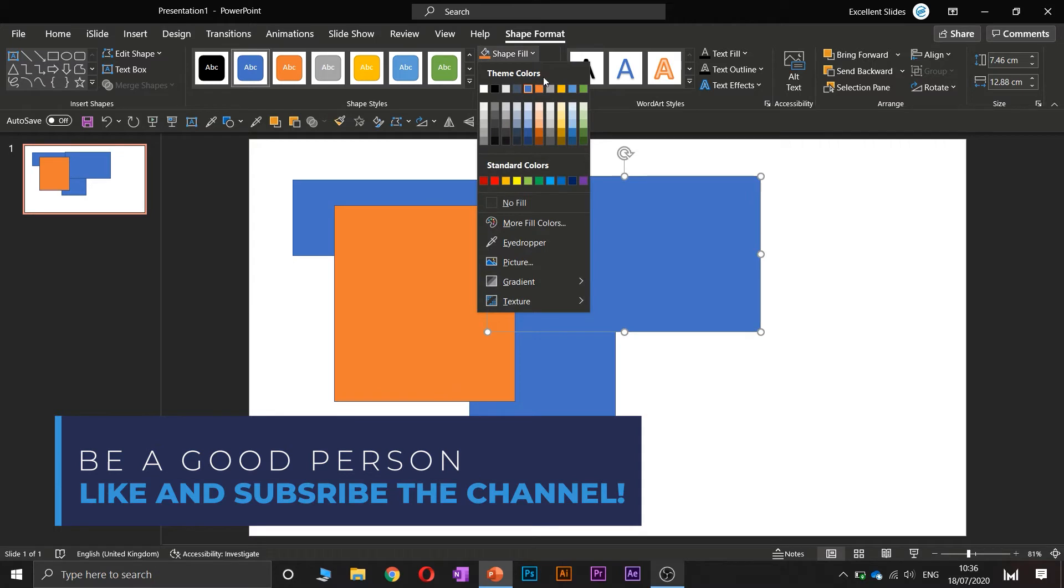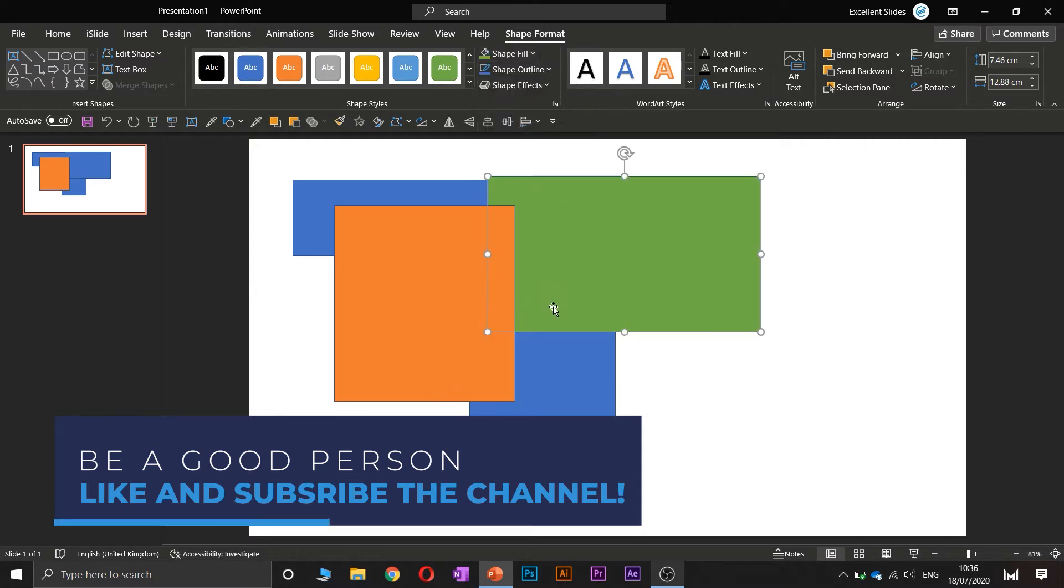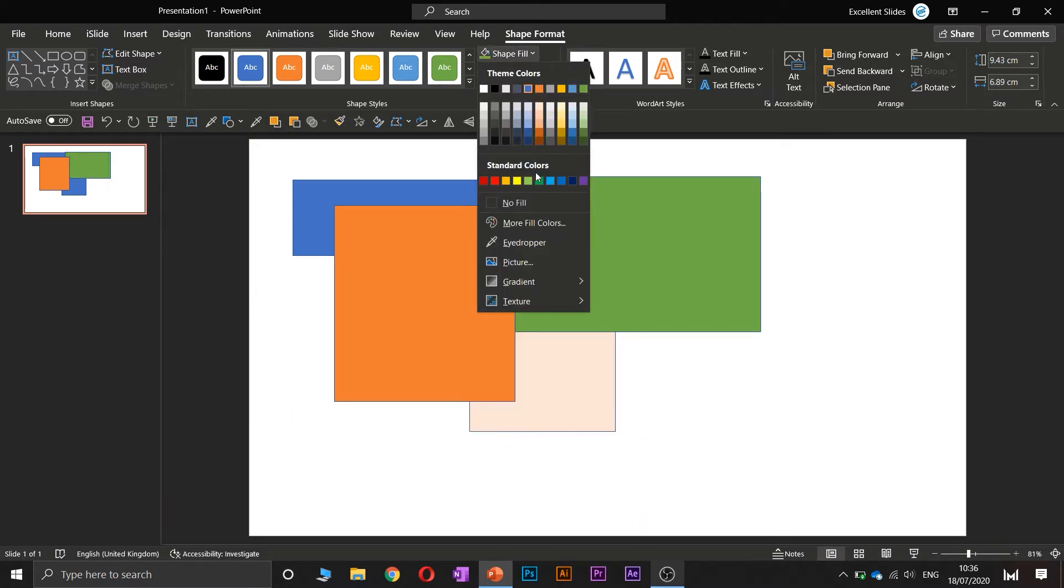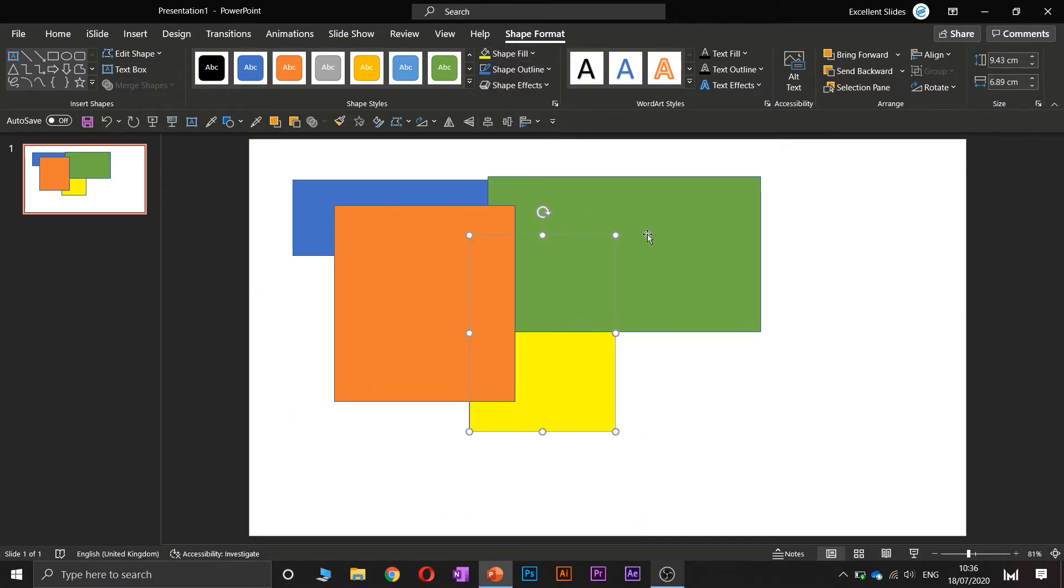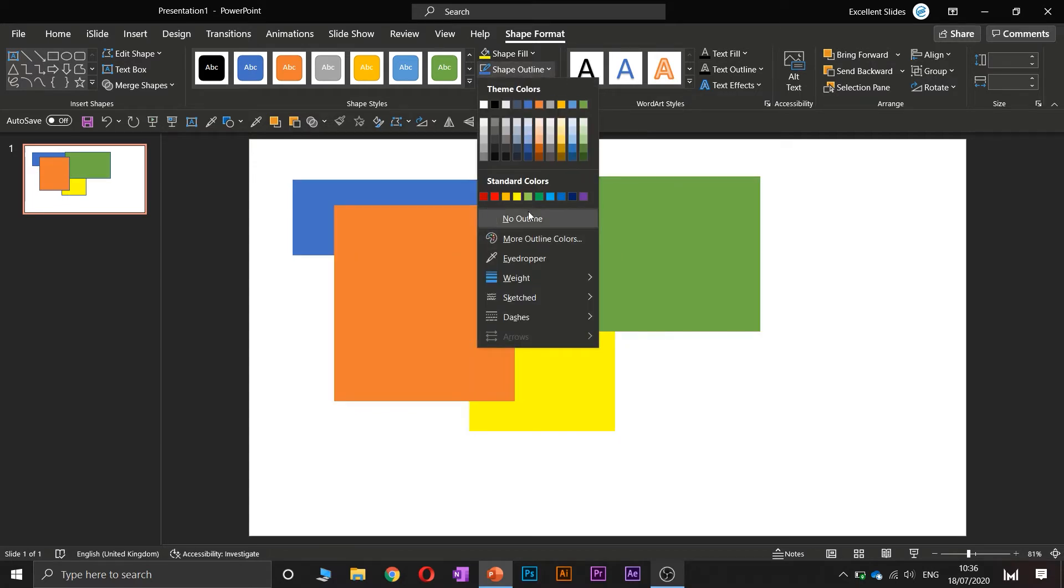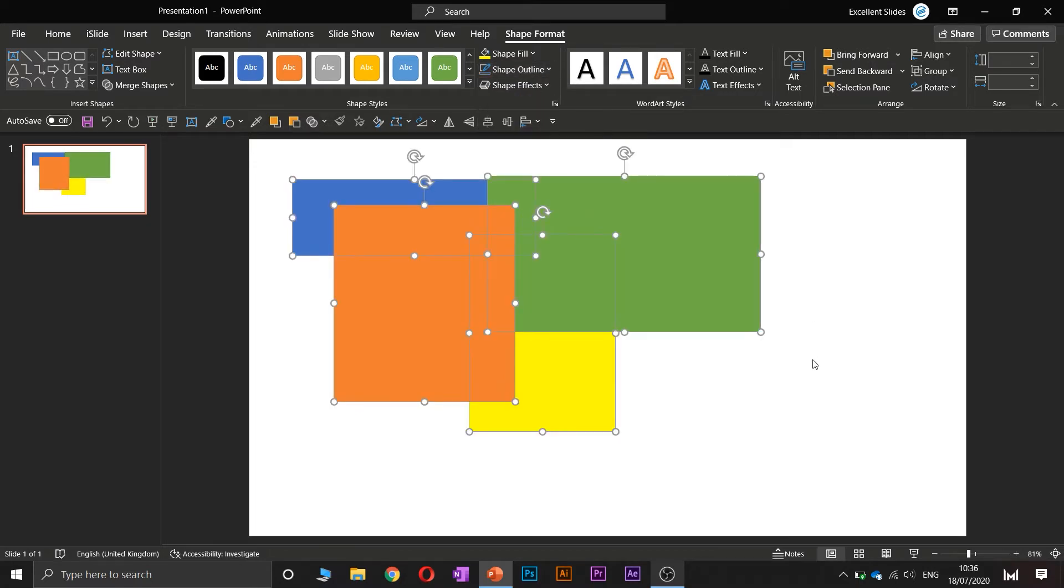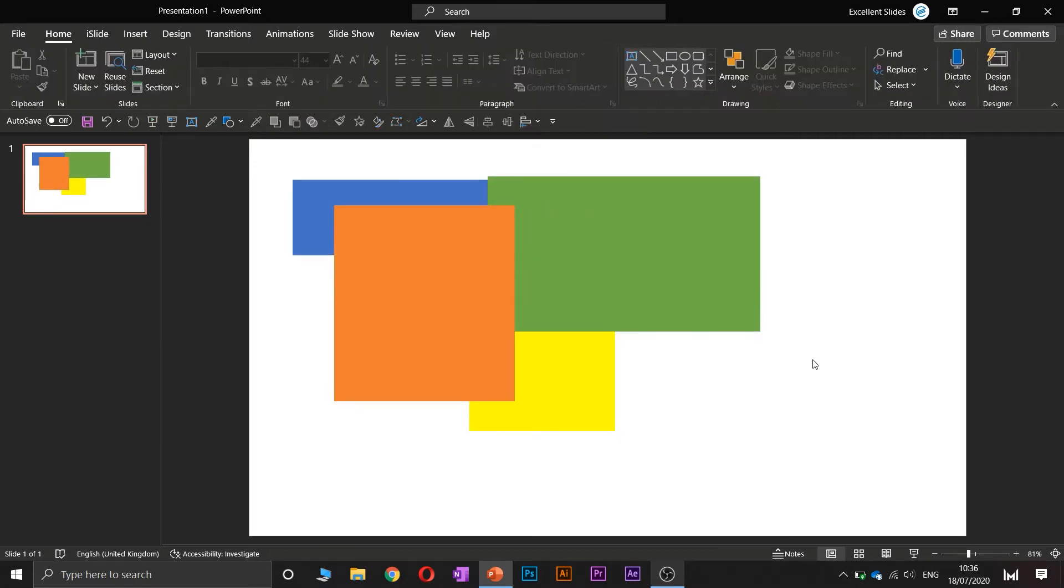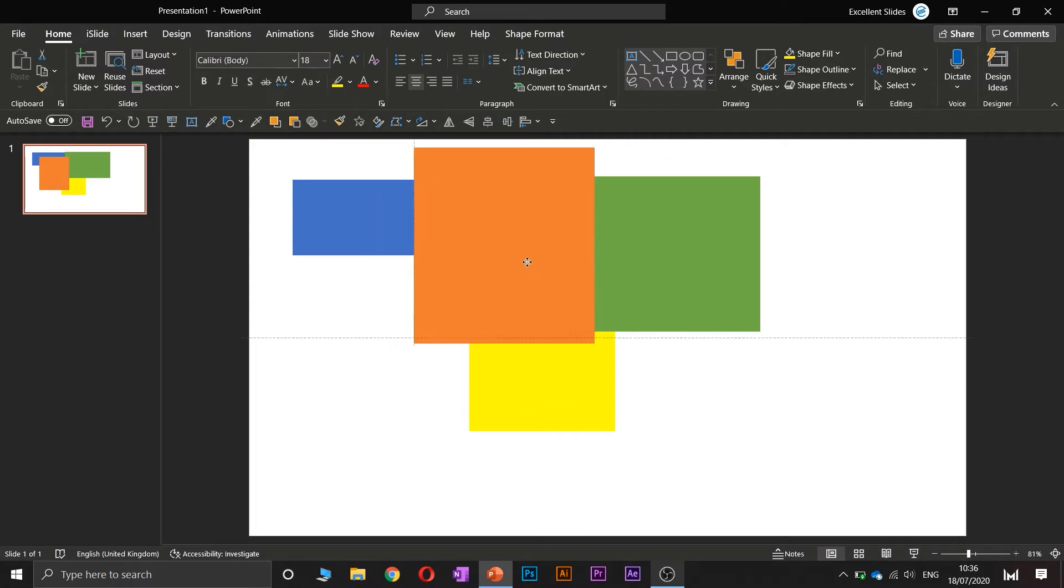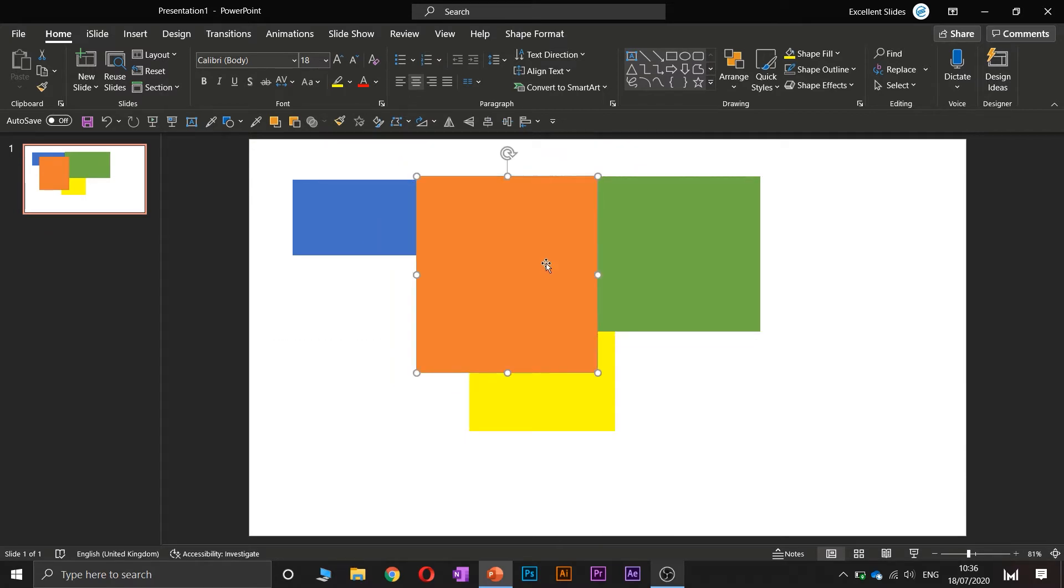This green, and the last is, let's say, this one. And remove this ugly outline, so select all objects, Shape Outline, No Outline. All right.